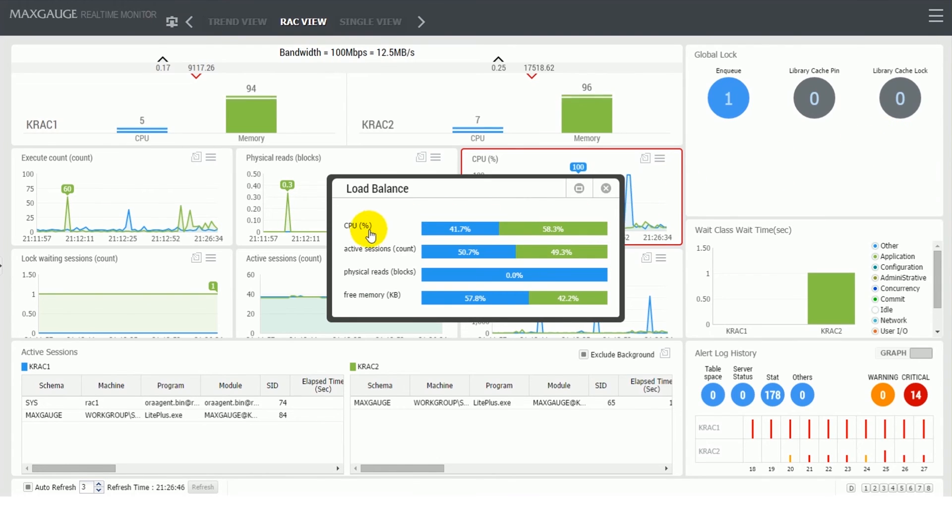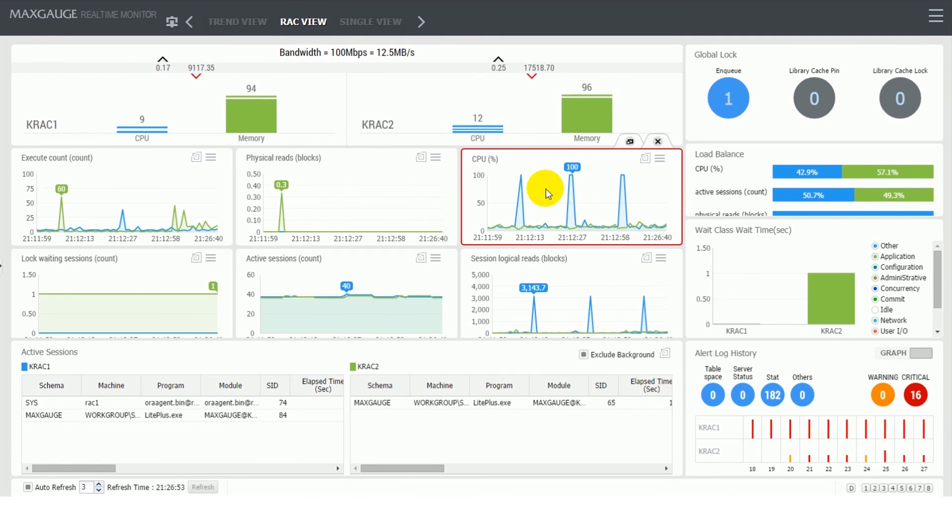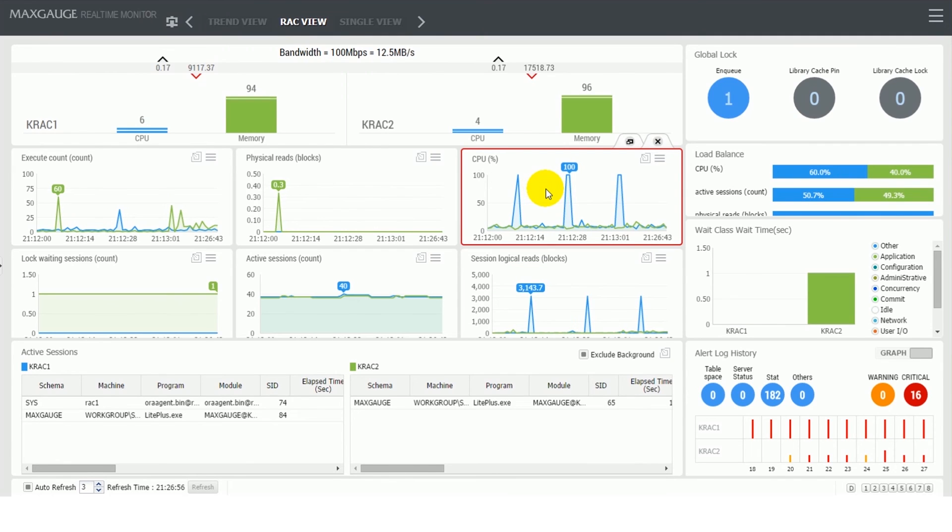The load balance frame includes CPU, active sessions, session logical reads, and free memory to show load balance between RAC nodes. Indicators can be changed by user needs.